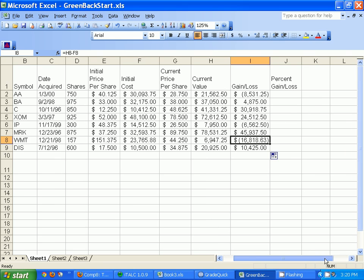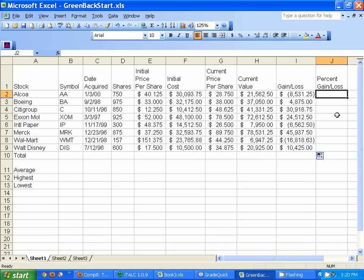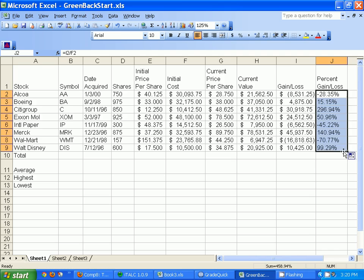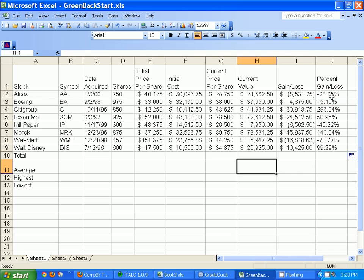Next I'll look at percent gain and loss. I do equals I2 divided by the initial cost F2, hit enter, and there it shows me I lost 28% of that stock's value. I'll go ahead and fill it in for the rest. These are all jumbled together and kind of hard to see, so let's do a couple of formatting things.